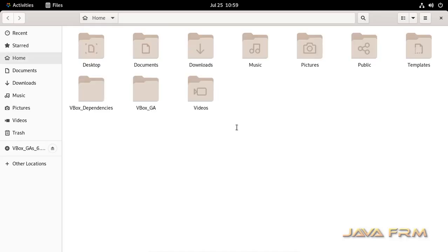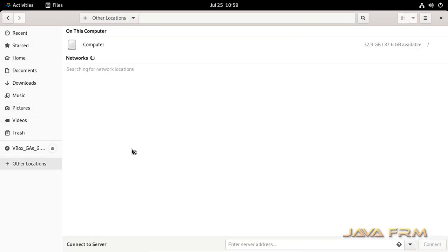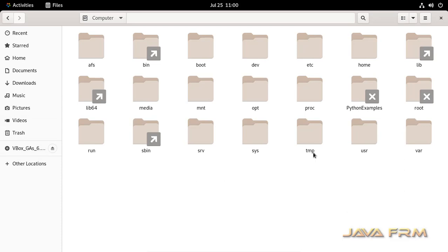Now I am going to show you how to access the content of the directory in GUI mode. Go to file manager, other locations, computer, python examples.